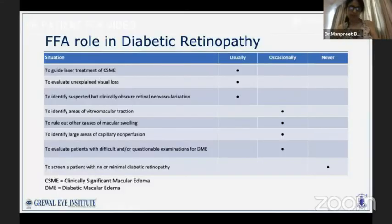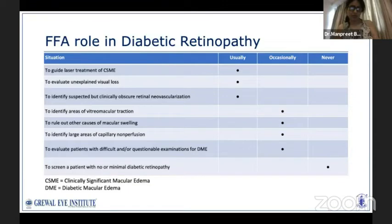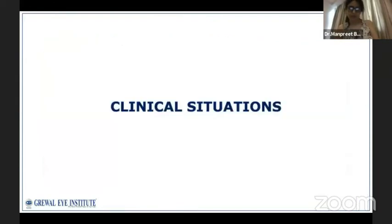Coming to the role of fluorescein angiography in diabetic retinopathy: it is basically used to guide laser treatment for diabetic macular edema and to identify suspected neovascularization. It is also used at times to evaluate unexplained vision loss in a diabetic.